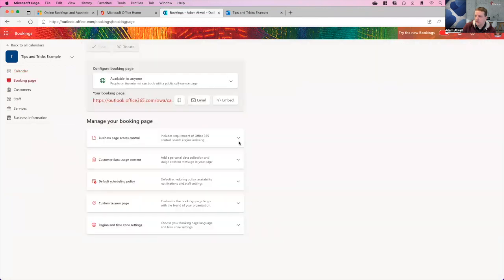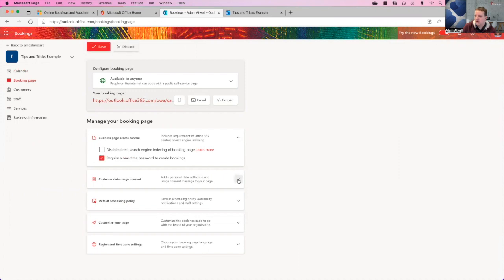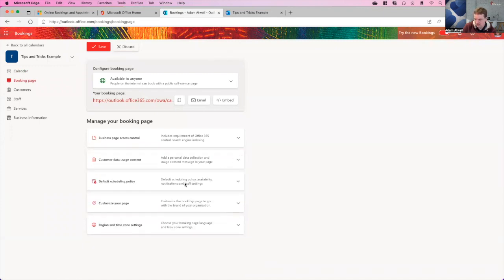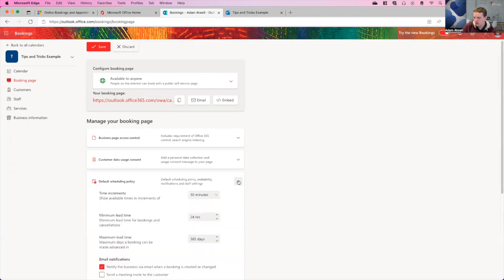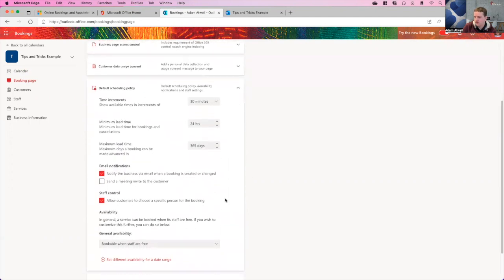Let's kind of see what different things we can customize. The first one is that you need the business access control. You can go ahead and disable direct searching on the search engines. You can also request a one-time password to be created. I'll show you what that looks like here after we see this change. Let's look at customer consent. Do we want to go ahead and show personal data collection and usage consent? That's not necessary for what we're doing.